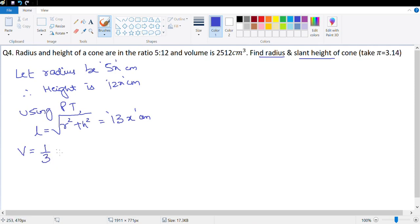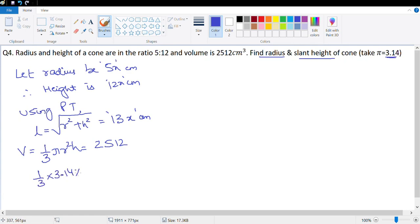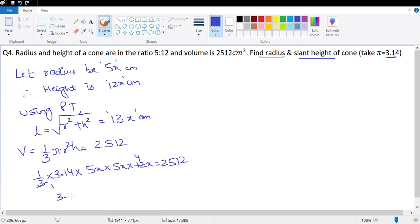Volume is given by the formula (1/3)πr²h, equal to 2512. We take π as 3.14, so (1/3) × 3.14 × (5x)² × 12x = 2512. Simplifying: 3.14 × 25 × 4 × x³ = 2512, which gives 314x³ = 2512.